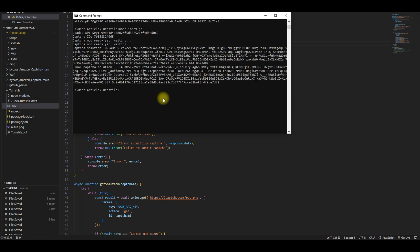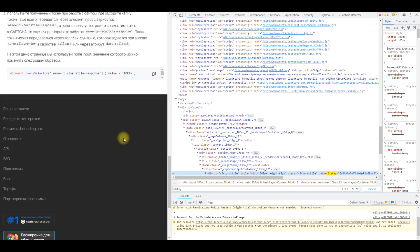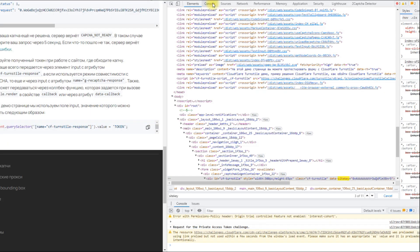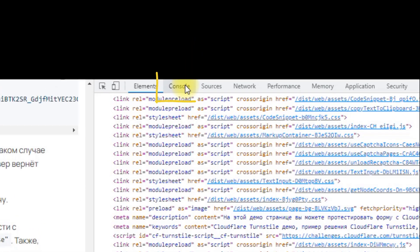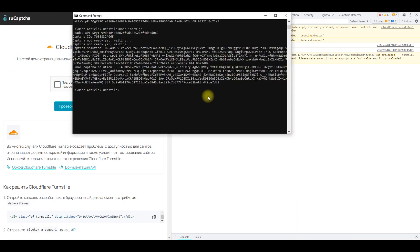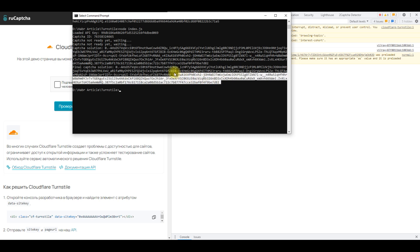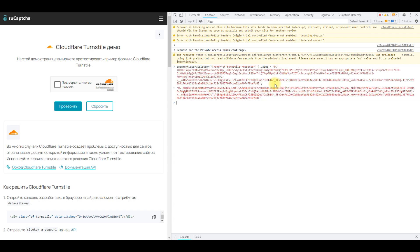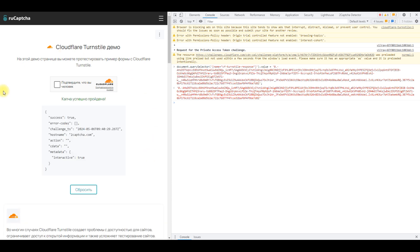When the CAPTCHA is solved, a token will be returned, which needs to be inserted on the page with the CAPTCHA. Since we are using a demo page, we will insert the token manually through the console. The whole process is shown on the screen. The CAPTCHA is solved.